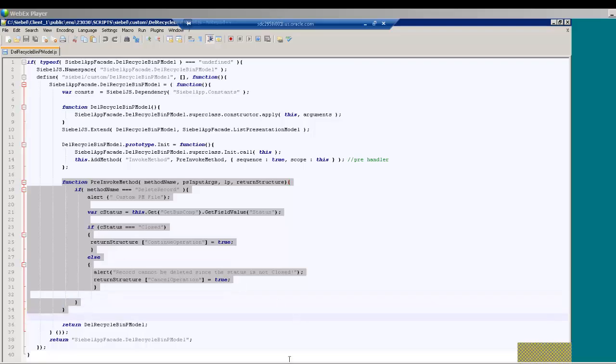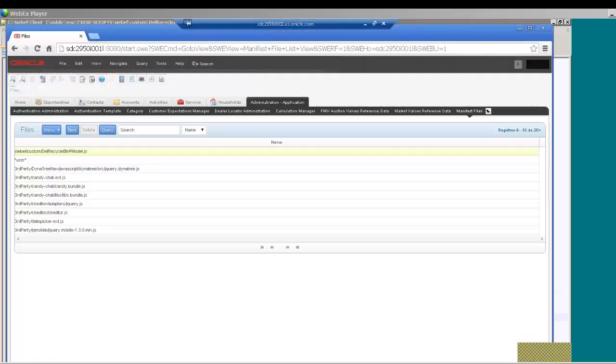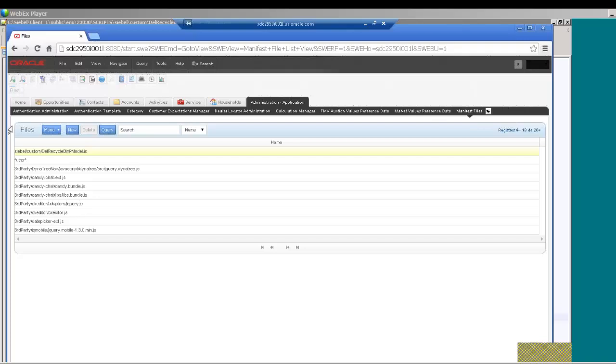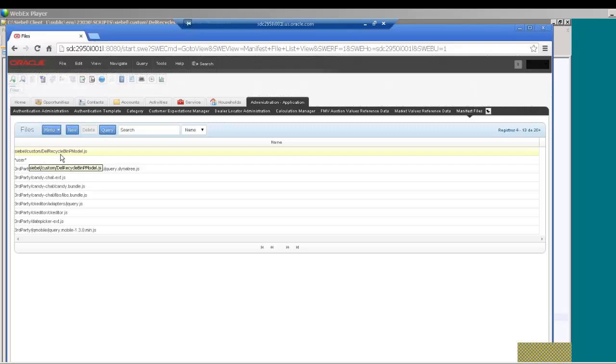The next step is to go into Siebel Open UI client. Go into administration application, manifest files view, and create a new record for the custom JS file. Here, which I have already created.